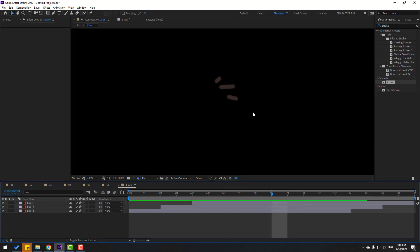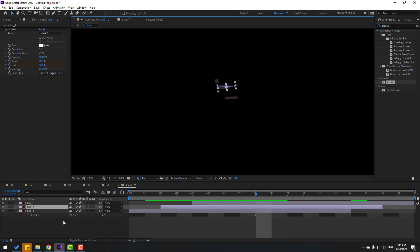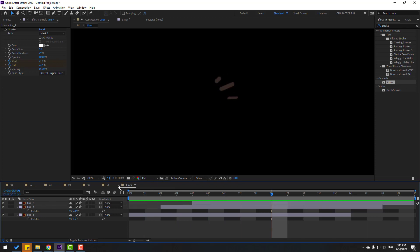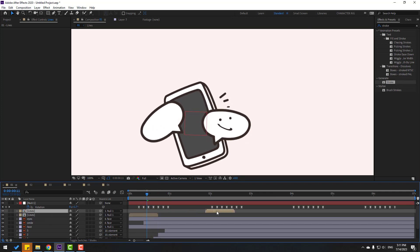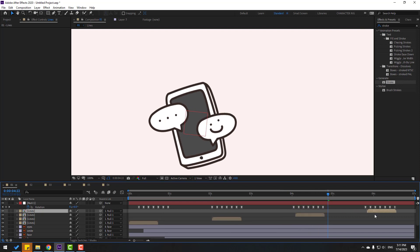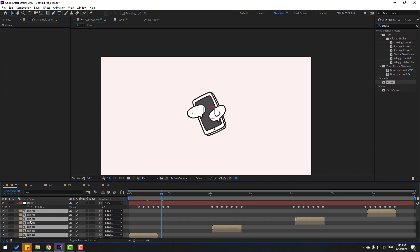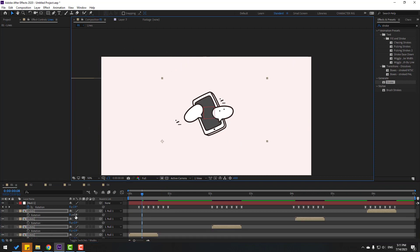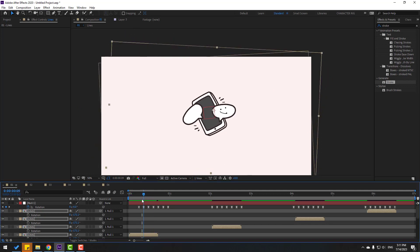Select the lines layer and link it to the null object. Try changing some settings — select the layer, press R, change rotation, and adjust the other layer's rotation too. Select all lines, Ctrl+D, move to the right. Ctrl+D again, move to the right. Ctrl+D again, move to position. Select these lines, Ctrl+D, move up, move to the left, press R, change rotation, and place them. Not bad.